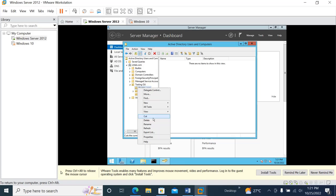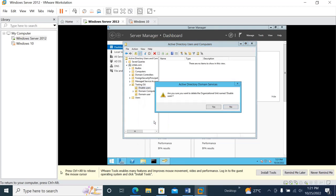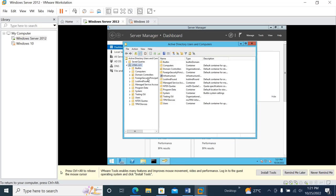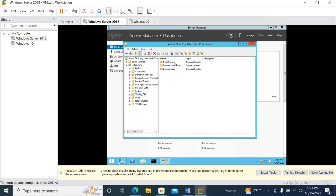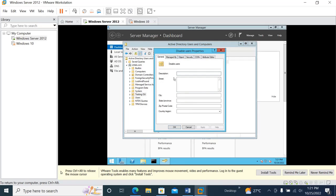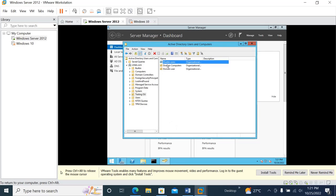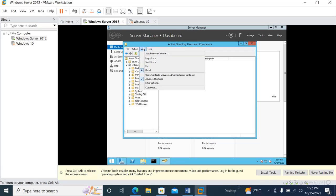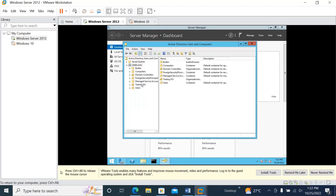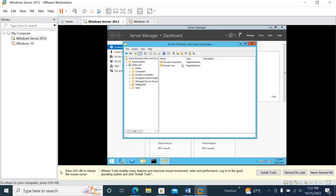Now let's delete the Disable Users OU. If you right-click and try to delete it, you'll get an error saying you don't have sufficient privilege. To fix this, go to View, click Advanced Features, then go to Testing OU, right-click Disable Users, go to Properties, then Object, and uncheck 'Protect object from accidental deletion'. Apply it, then right-click and now you can delete it. Go to View and turn off Advanced Features — the Disable Users OU is now deleted. Thanks for watching.